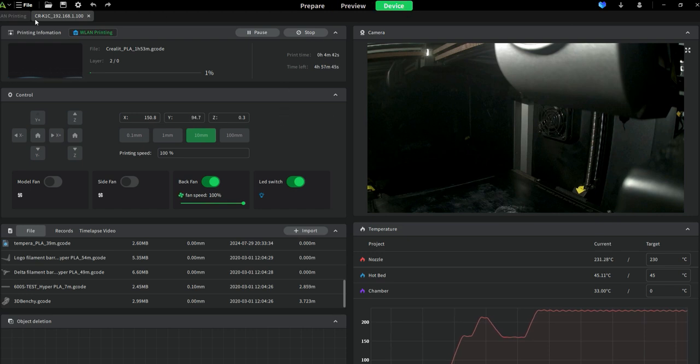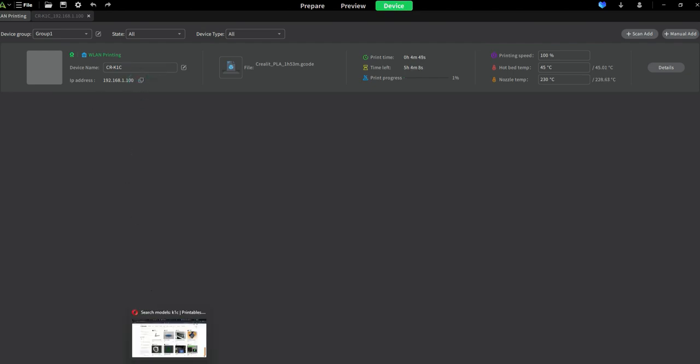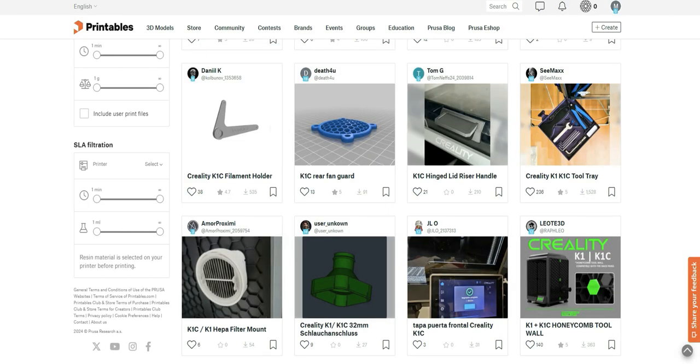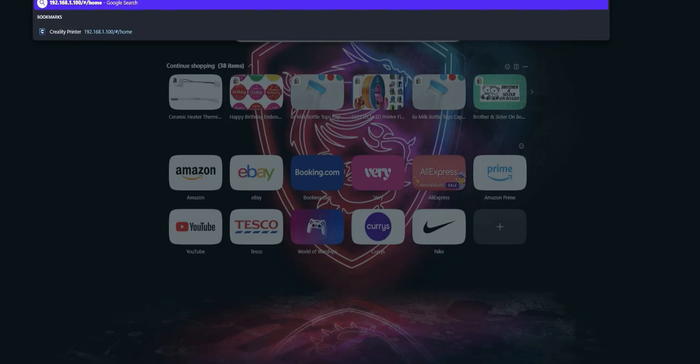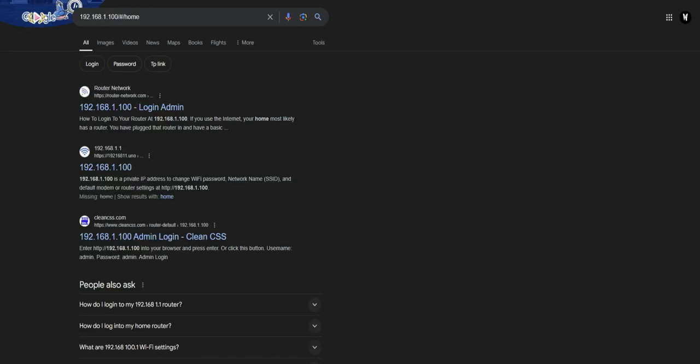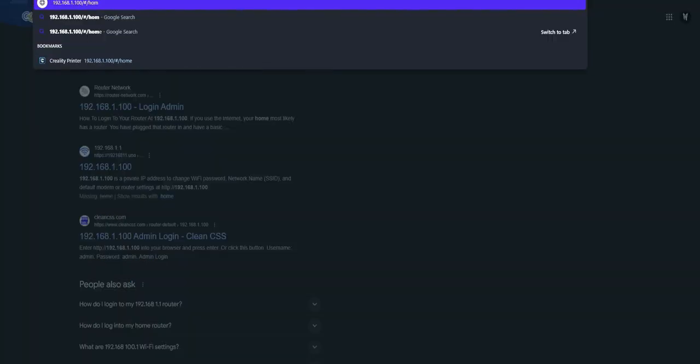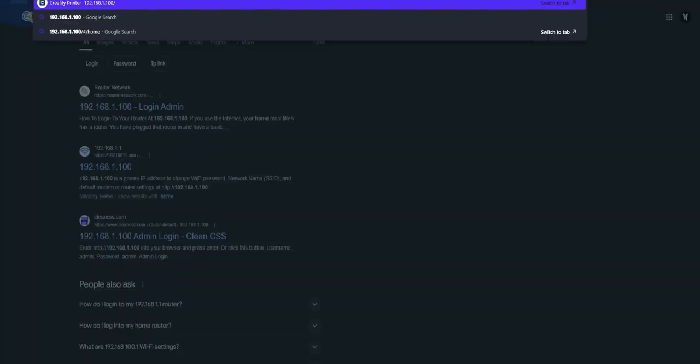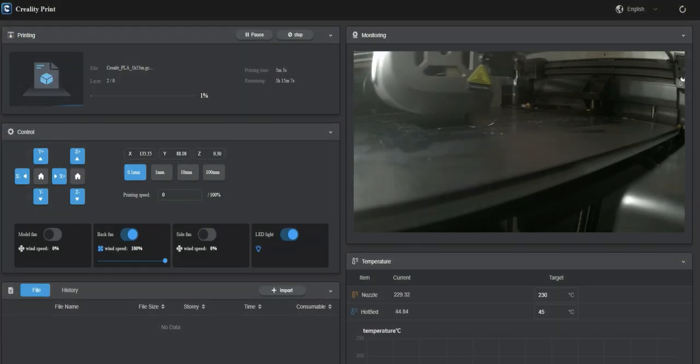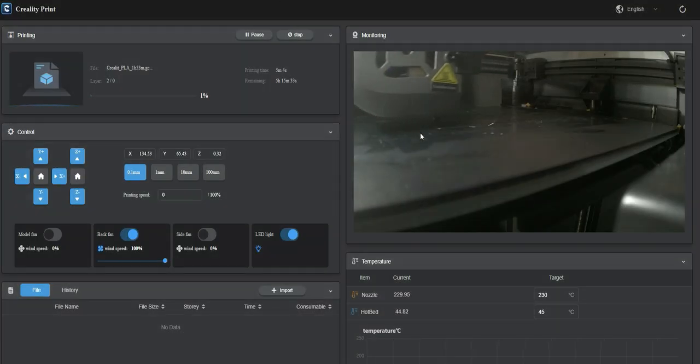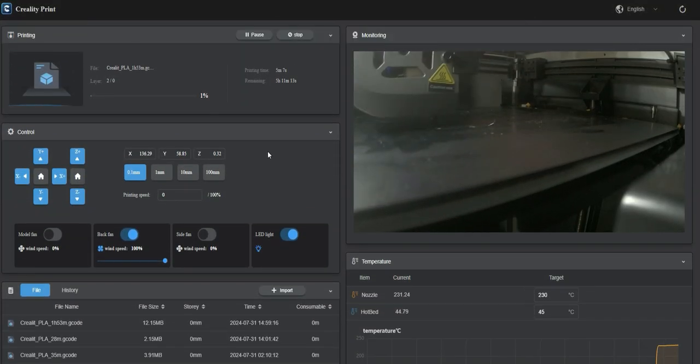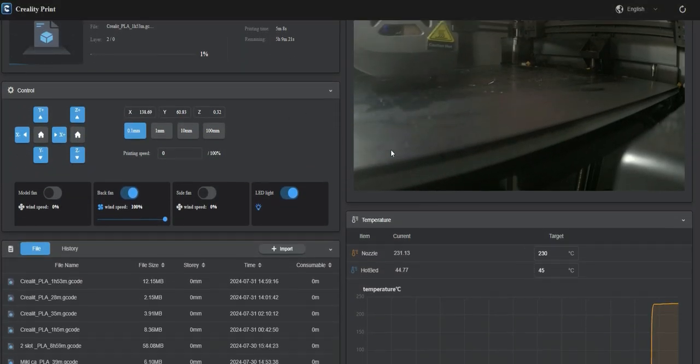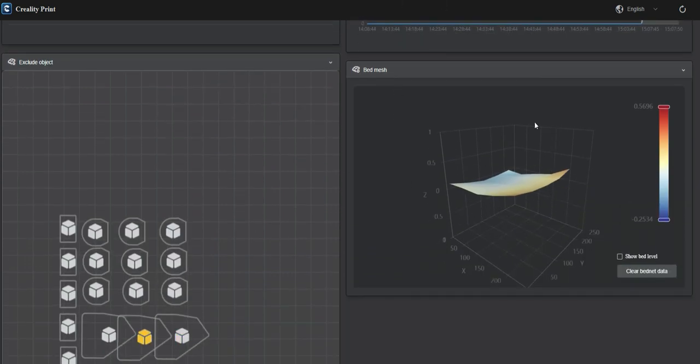Type this IP address, copy the IP address, and go to the browser. Paste it in, and here you can see through the browser all the same data, and here is the bed mesh.